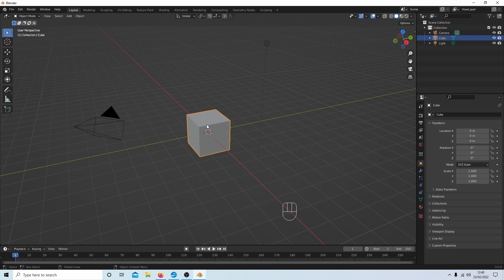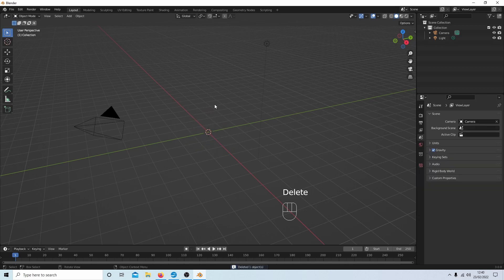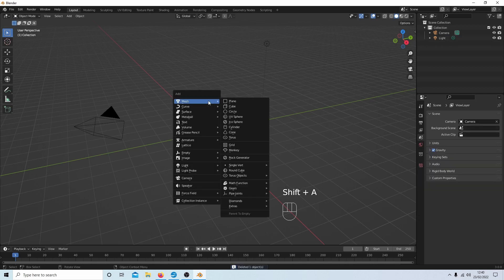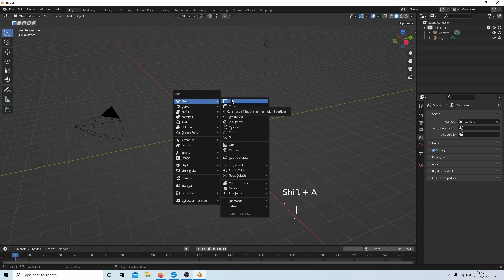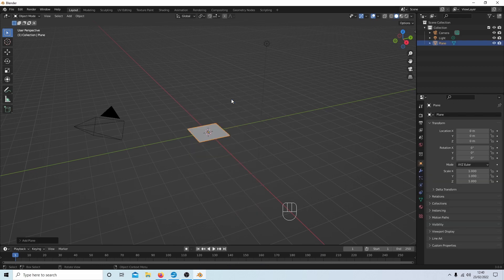Okay, I could use this cube if I wanted to, but I'm just going to delete this and hold down Shift followed by A, and next to Mesh I'm going to select a plane.